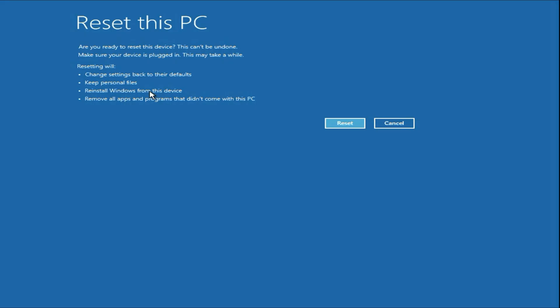The only drawback is that this will remove all the applications and programs you have in your system. Your data will remain safe, but your applications will be removed and this will fix this issue completely. Click on reset and this will take around half an hour and this will fix the problem. This is all for the video.